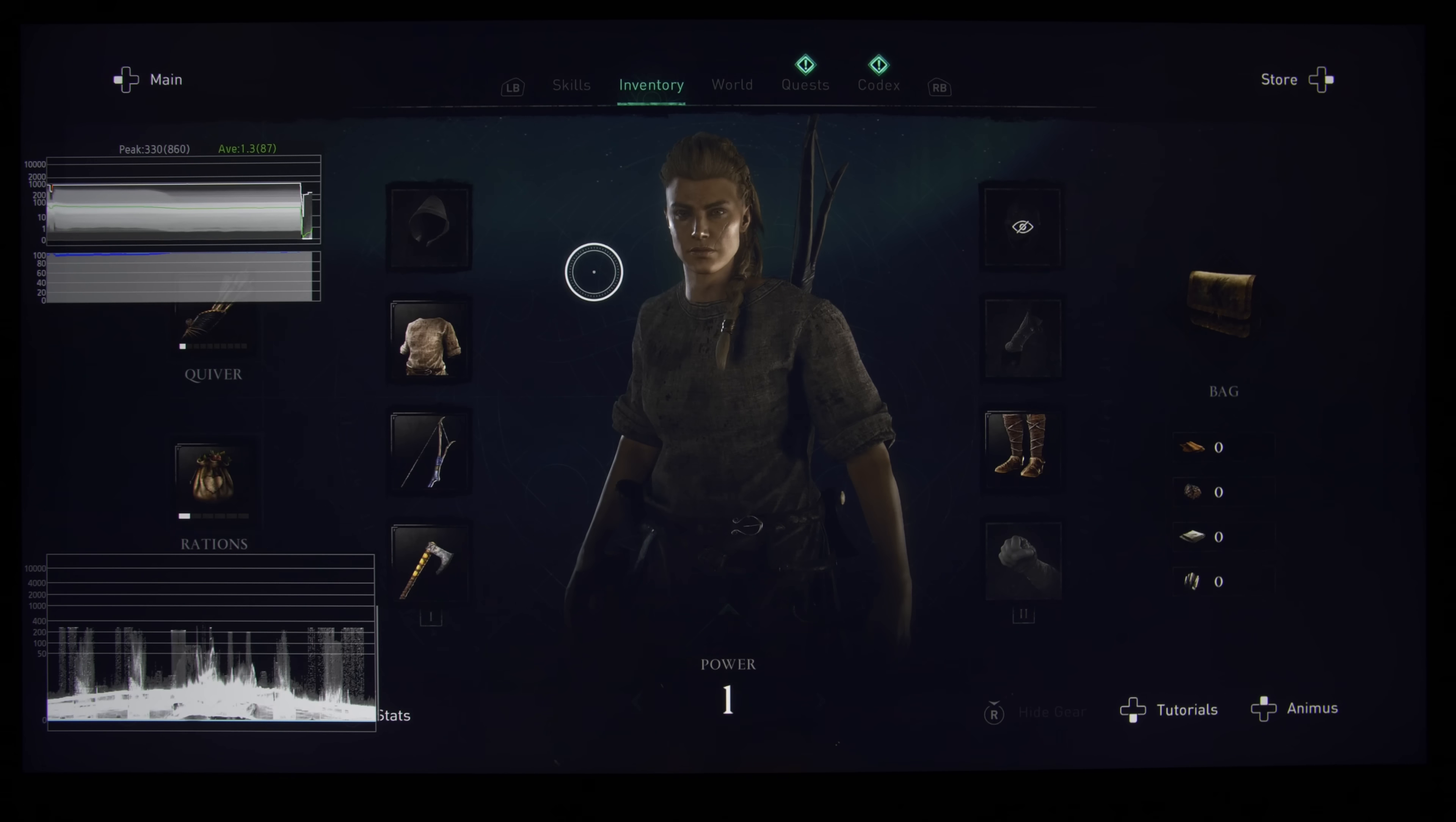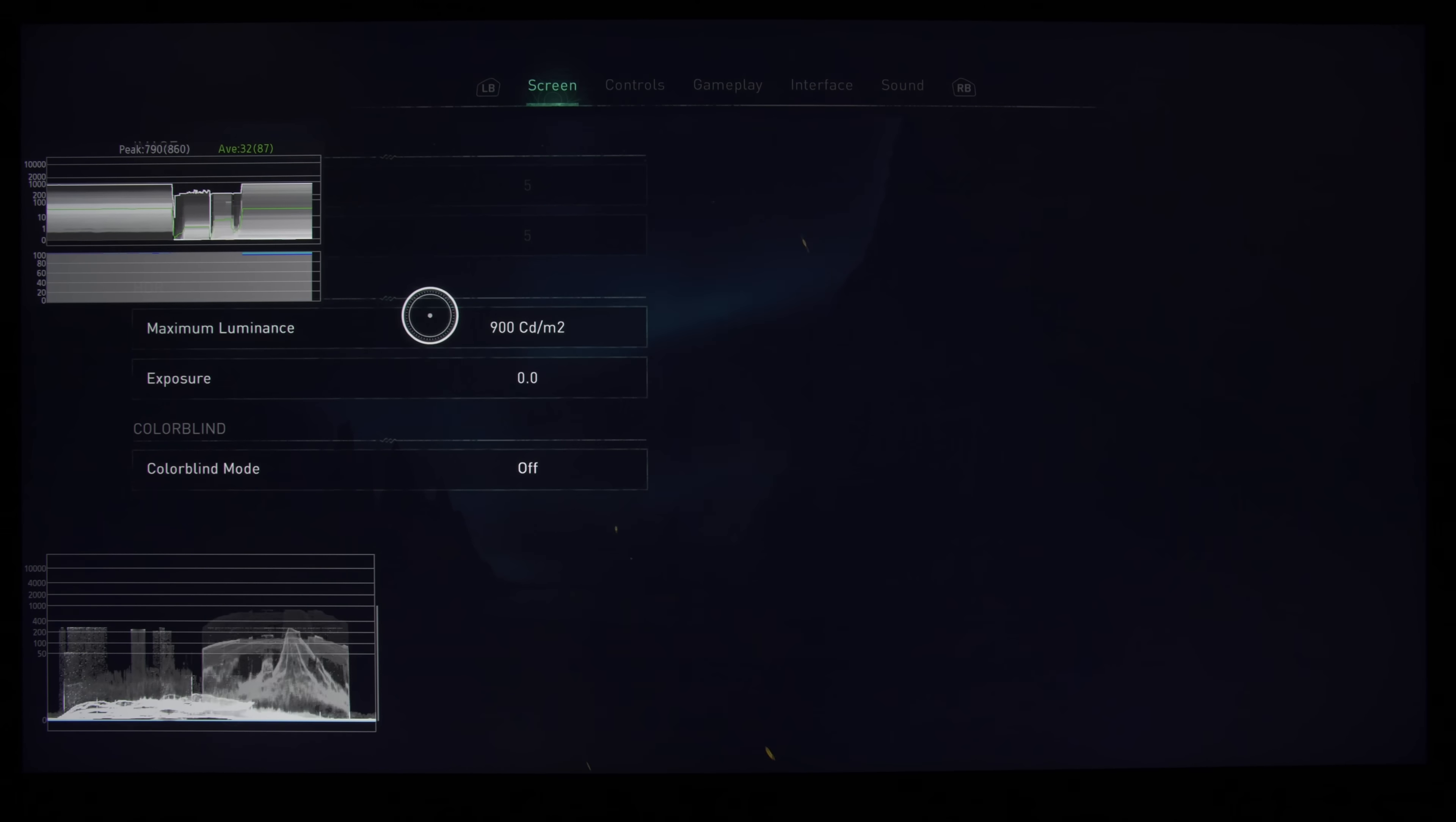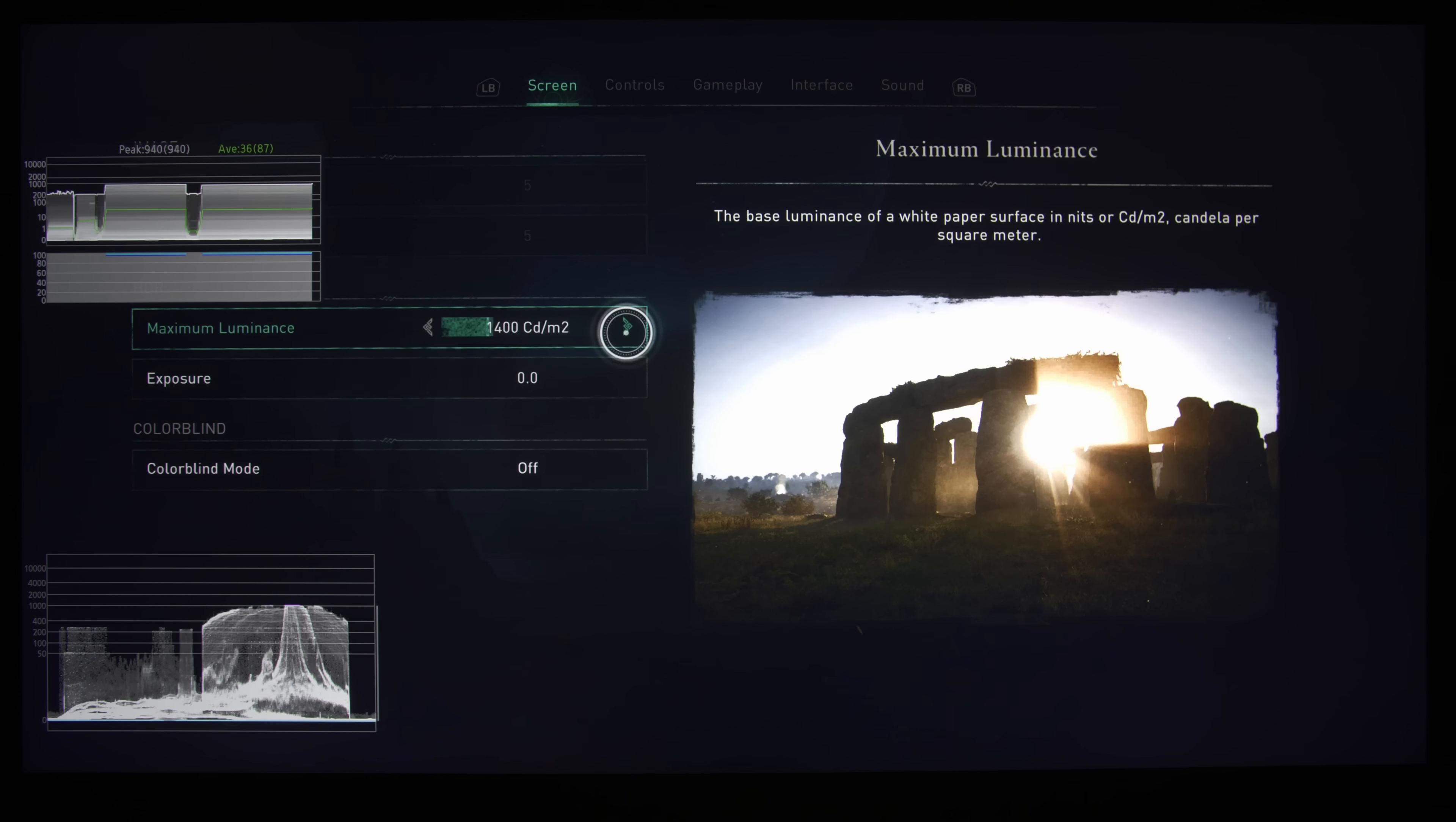So armed with these tools, what we can do is go into the calibration screen, and we will figure out how to use the parameters to get the best HDR picture quality from your own television. So this has been adjusted clearly, so what I'm going to do is reset it to default, and the default maximum luminance is 800 nits, and the exposure is 0.